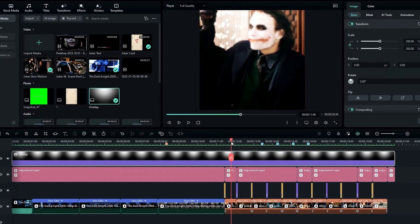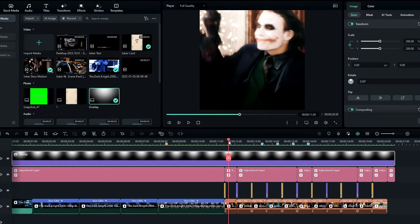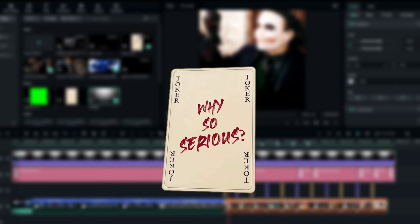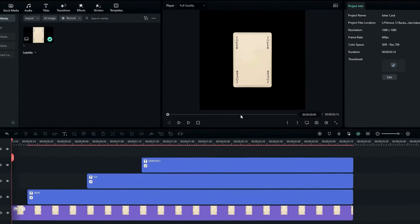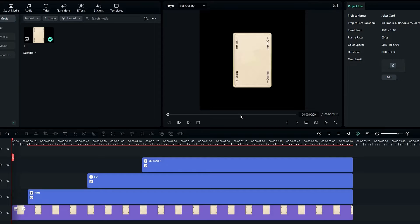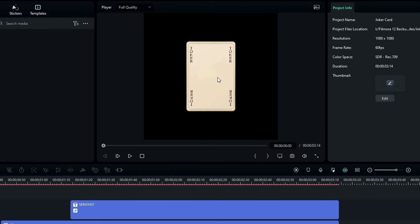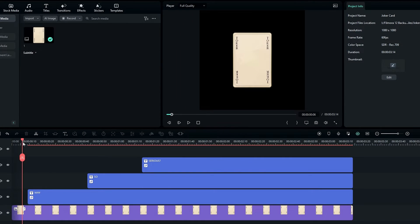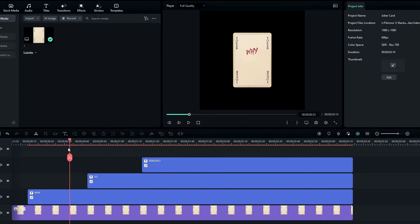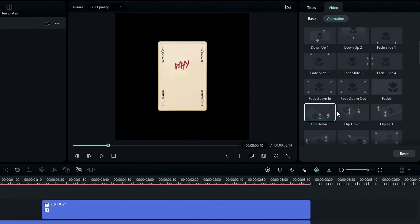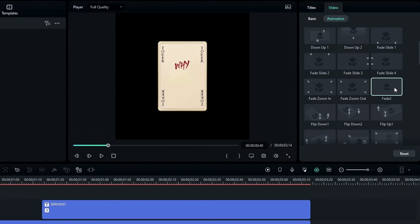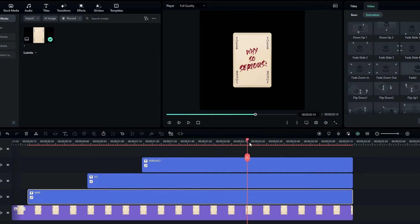Our main part is done. Now I'll show you the extra part — how to create the spinning card. I open a new project where I've already added an empty card and some text, then added a fade-in animation for these text layers.